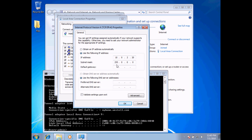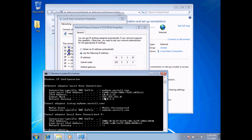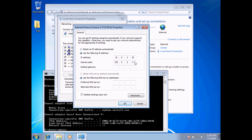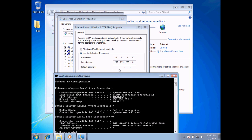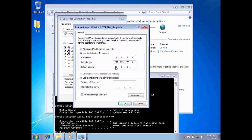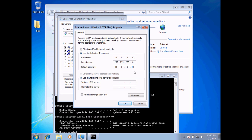The subnet mask by default fills in based on whatever class address I type in — currently this is a class A address. However, looking at the setup, although it is a class A address we are actually using a class C subnet mask, which is 255.255.255.0. So I'll go ahead and change this to reflect my network. I also have the default gateway, which is the device that allows my network connection to leave my network and connect to another. That is 10.0.2.2. Notice this computer is on the same network — 10.0.2 — but with a different host number: 20 for me and 2 for the default gateway.